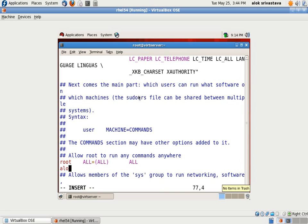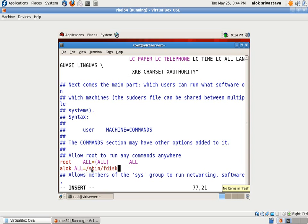Alok on all the machines can execute sbin fdisk command. I can give it like this. So in this after this command, Alok can execute the sbin fdisk command on all the machines.